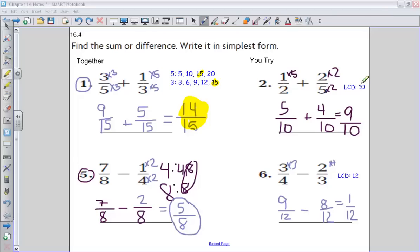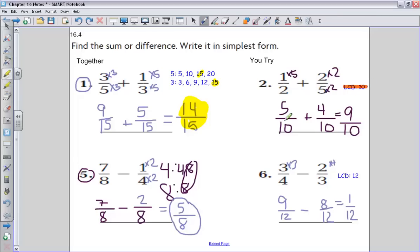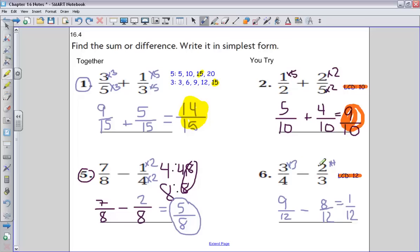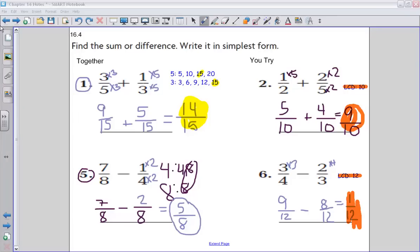For number two, I found my least common denominator was ten. So I end up having five-tenths plus four-tenths, and I end up with a final answer of nine-tenths. The least common denominator for number six is going to be twelve. So three-fourths, my equivalent fraction, is going to be nine-twelfths. Two-thirds turns into eight-twelfths. So nine-twelfths minus eight-twelfths is equal to one-twelfth.